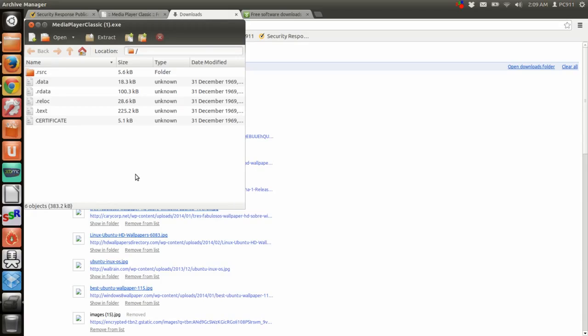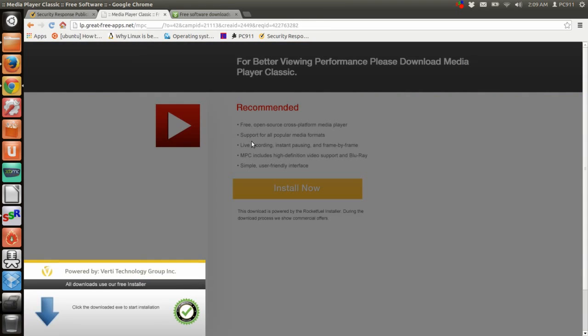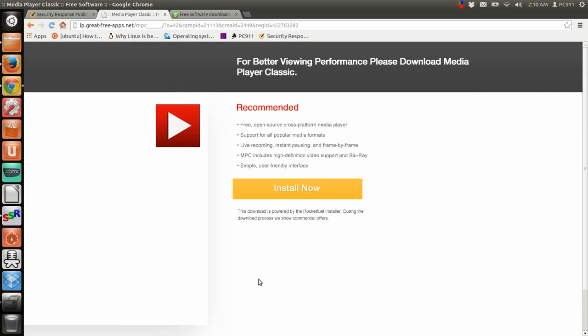So here you see a live example of surfing the web and being basically immune to viruses.